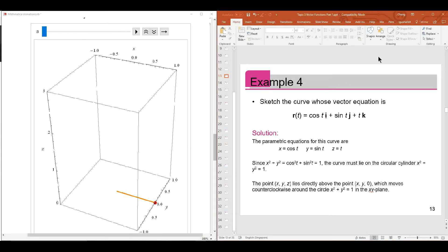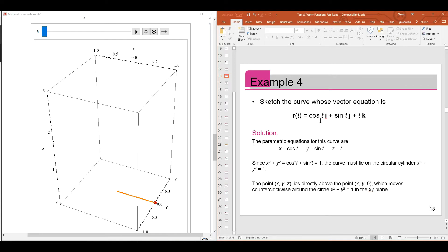Remember you saw this example in your lecture notes. This is what we call a helix. The x function is given by cosine t, the y function is sine t, and the z function is just t.